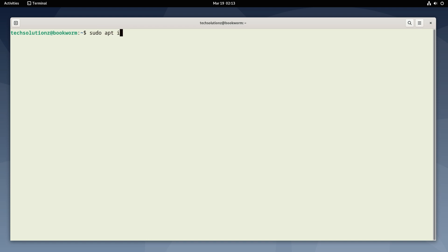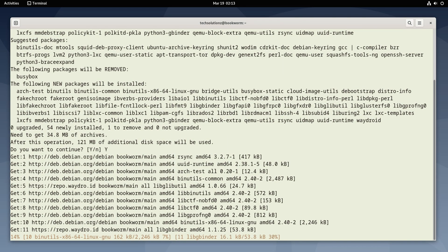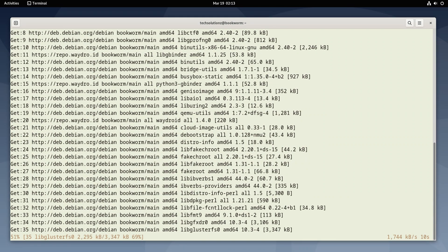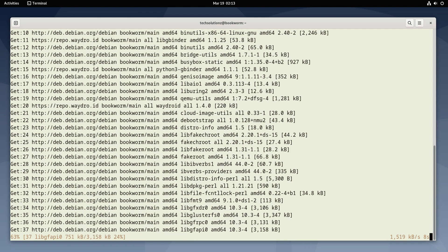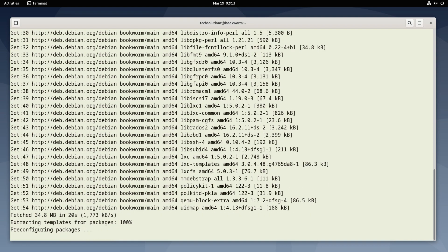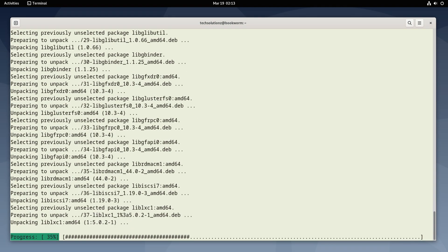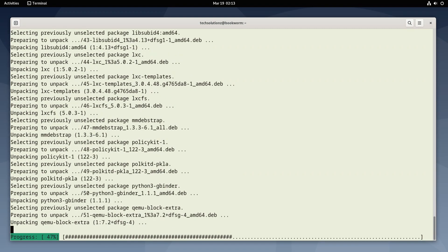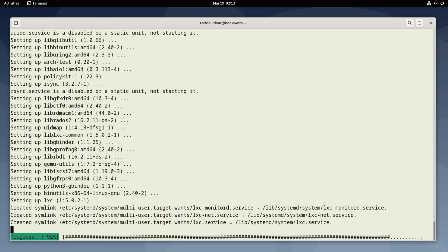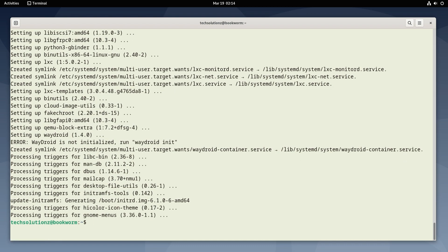Let's install Waydroid now. Now it's time to initialize Waydroid.